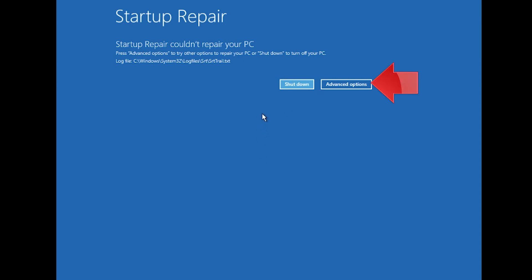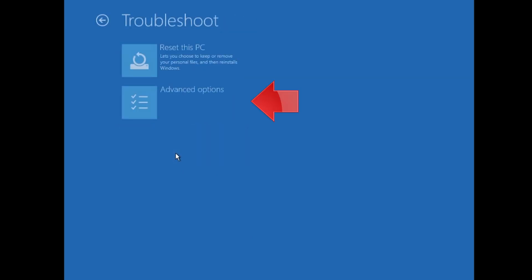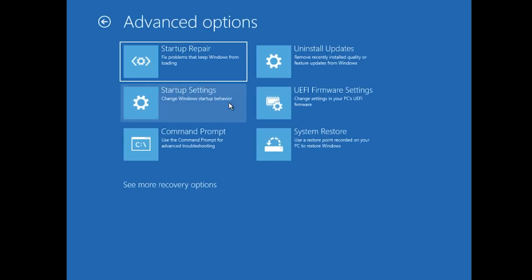Click on Advanced Options. Click on Troubleshoot. Click on Advanced Options. Click on Command Prompt.